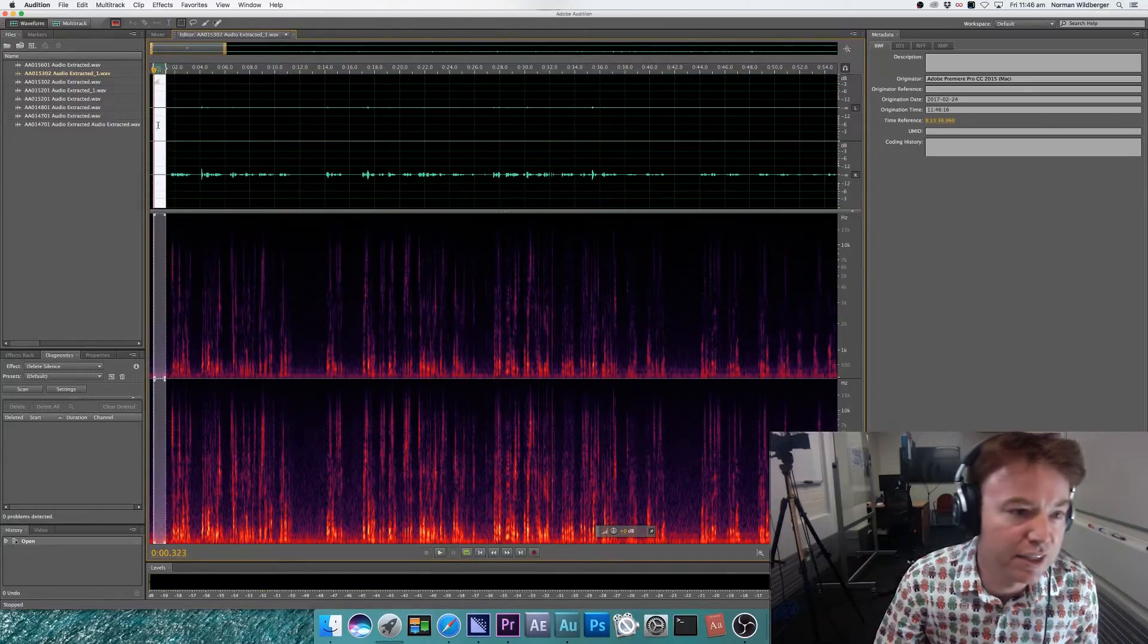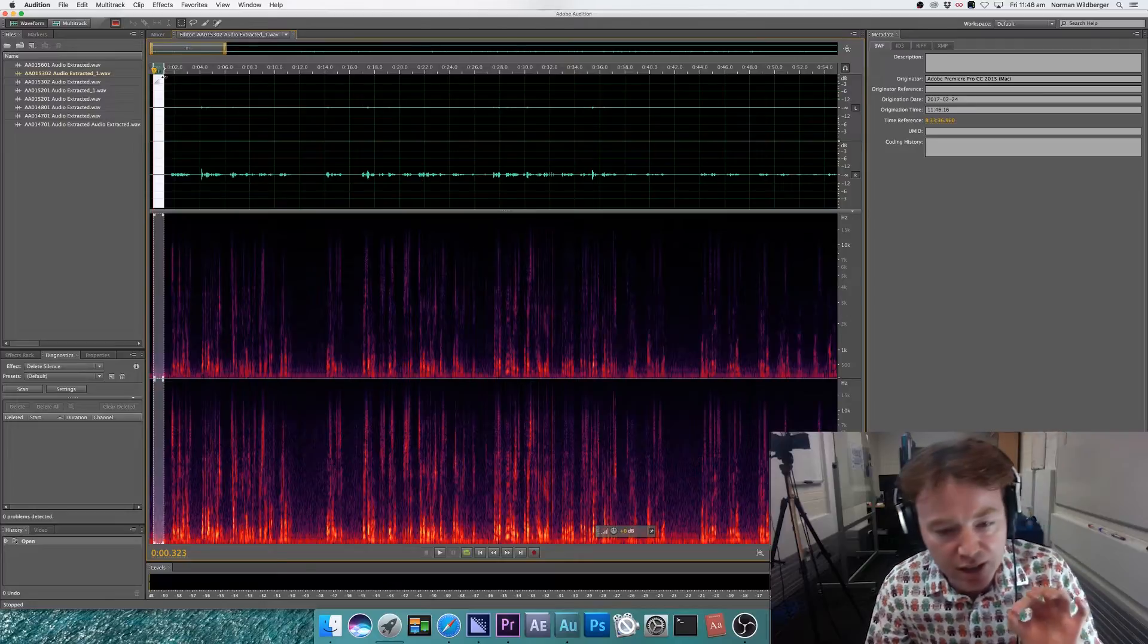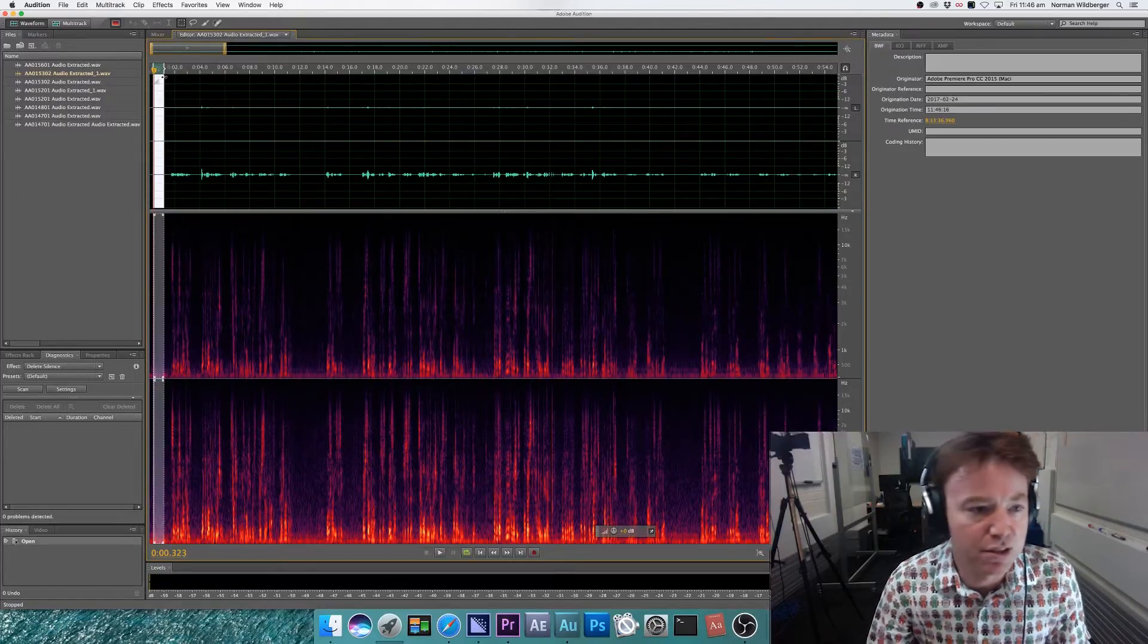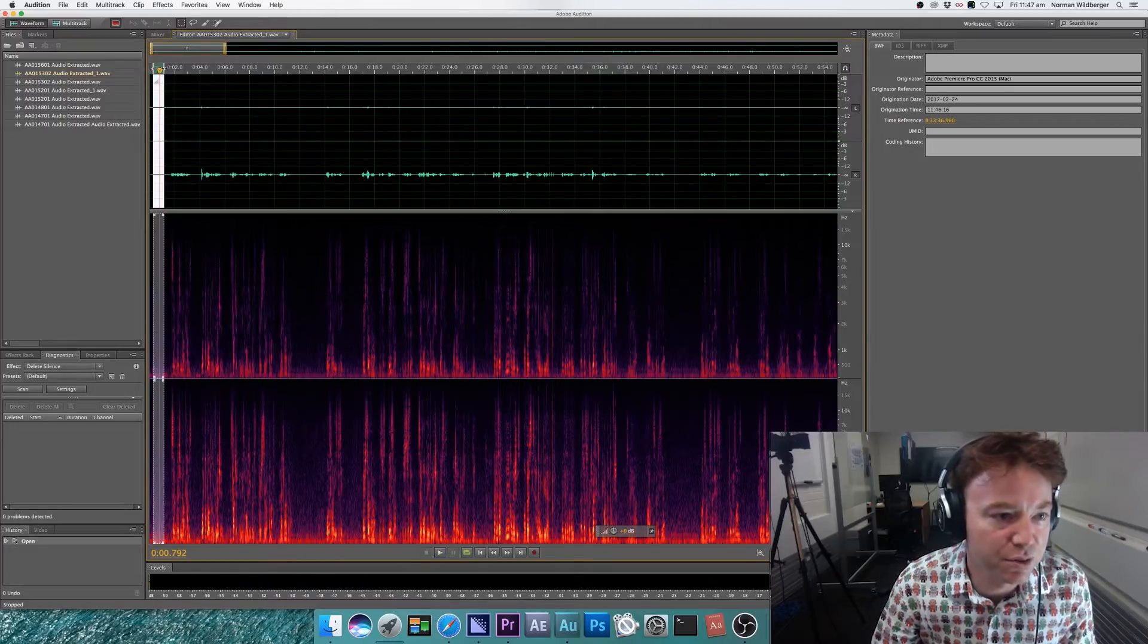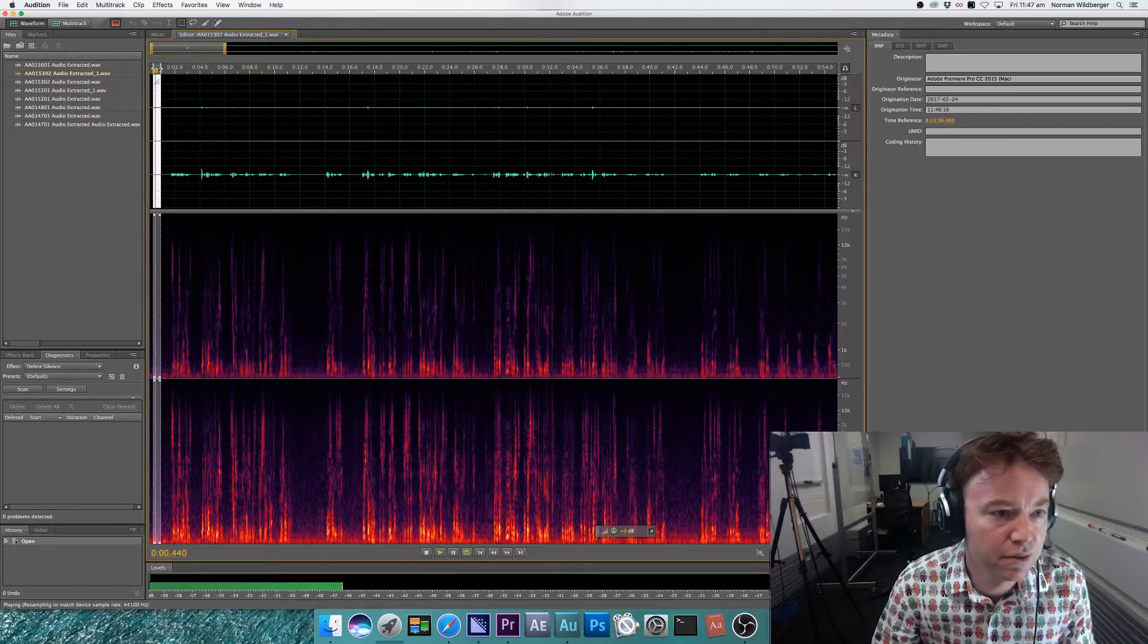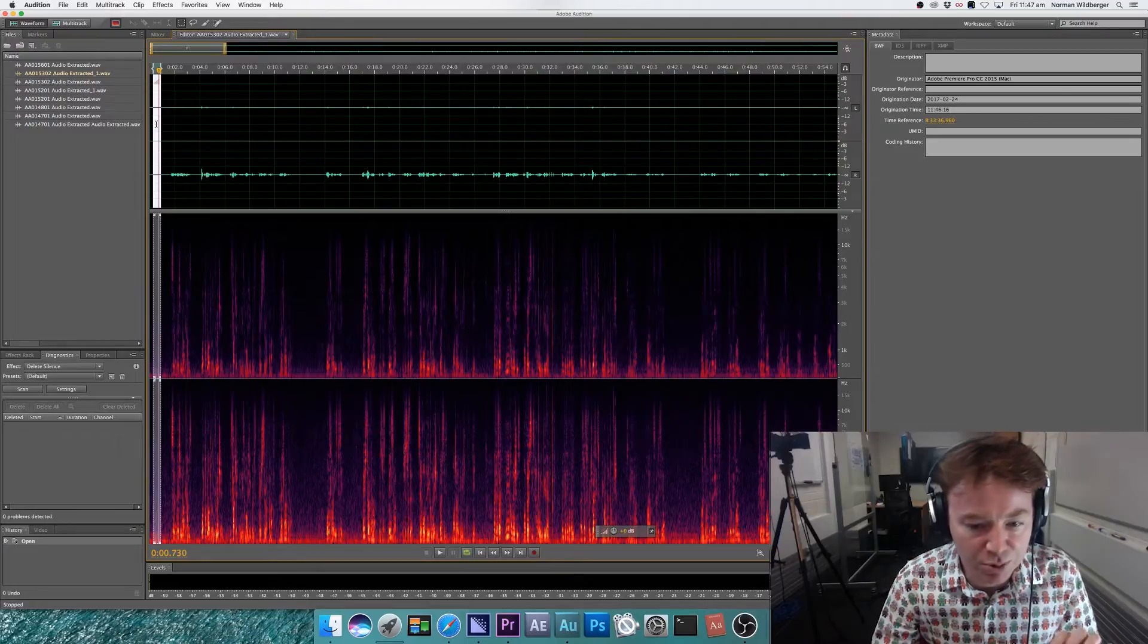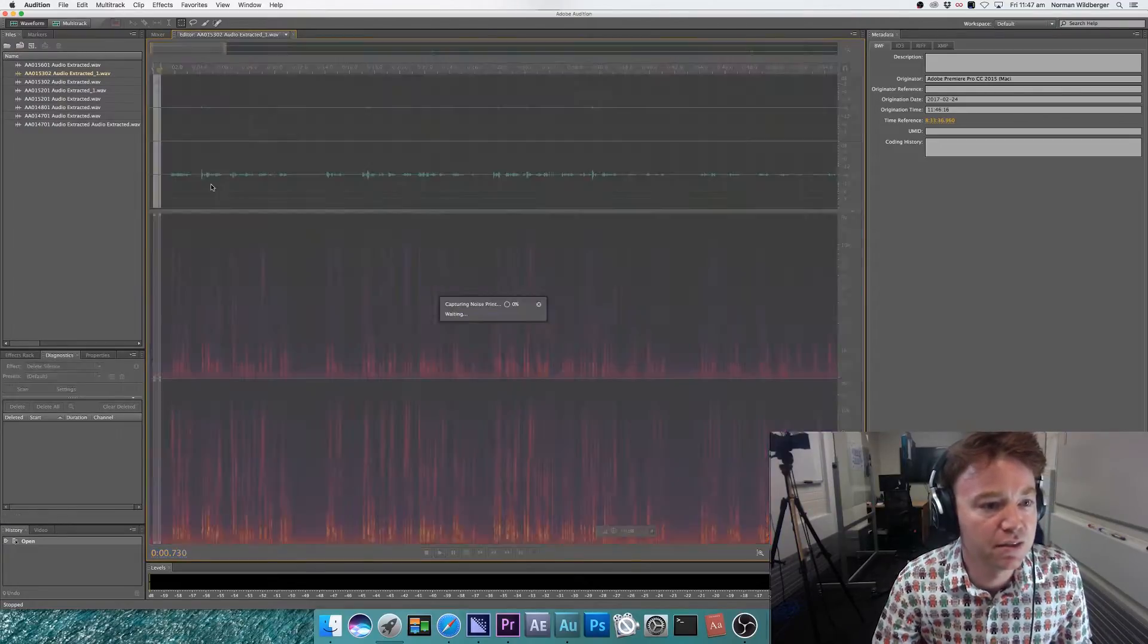So I can hear just a little bit of breath on this part. So I'm going to shorten it again, only capture the background noise. I might have to shorten it a little bit more. Okay. Yep. Perfect. This is exactly the noise I want to remove from the rest of the video. So I'm going to capture noise print.